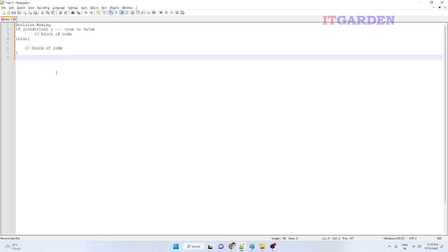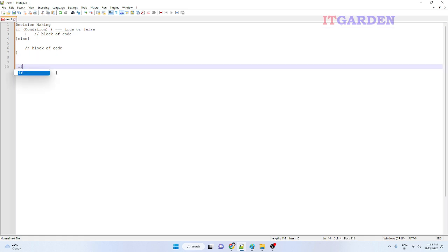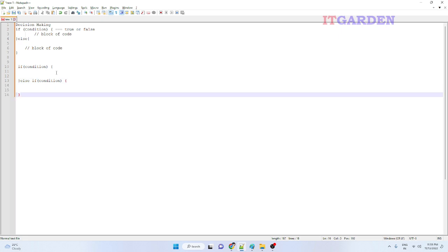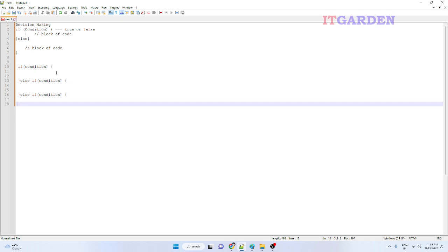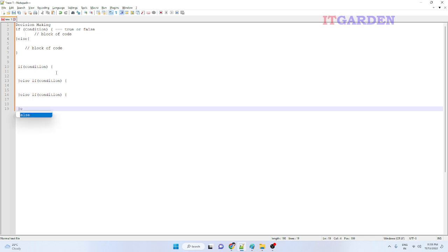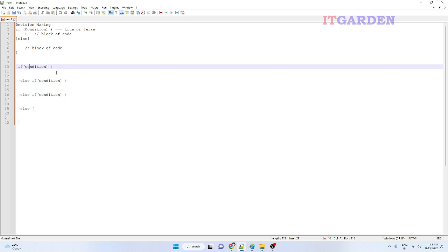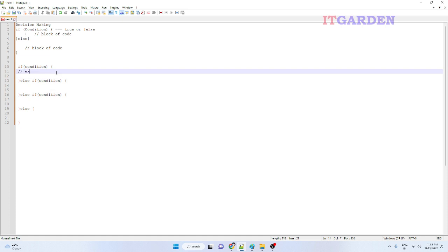For checking multiple conditions we use: if condition, then else-if for another condition, then another else-if for yet another condition, and finally just else if we don't need to check anything more.